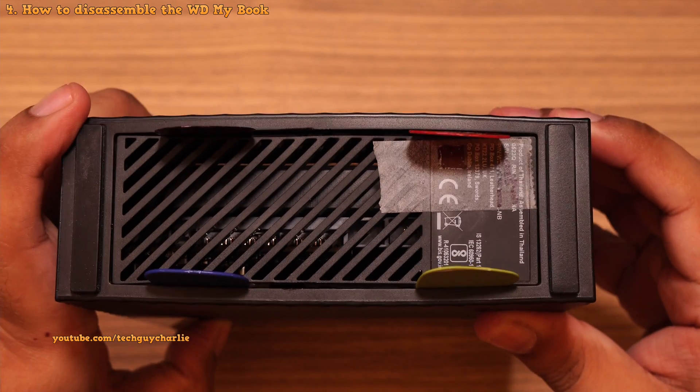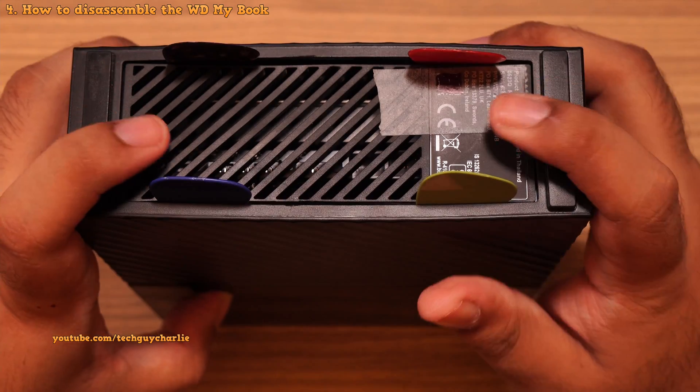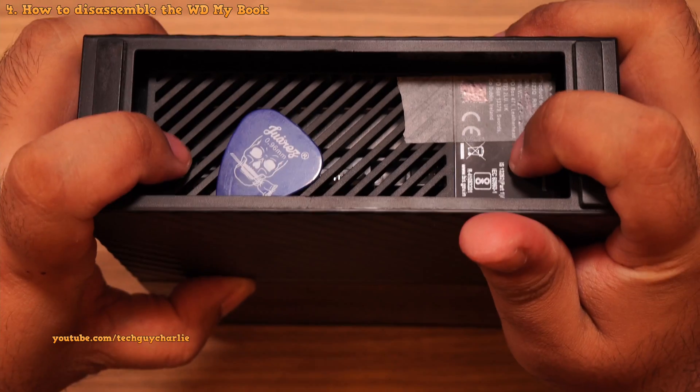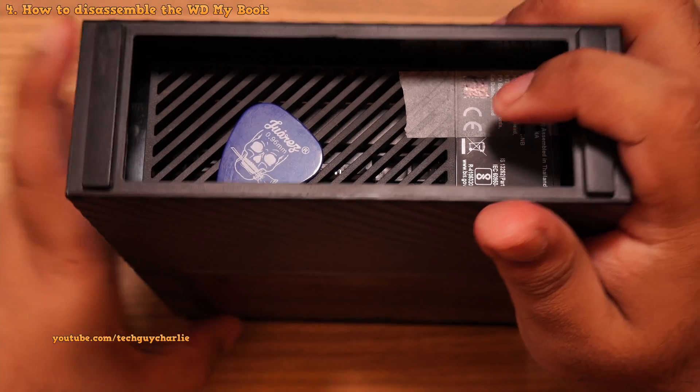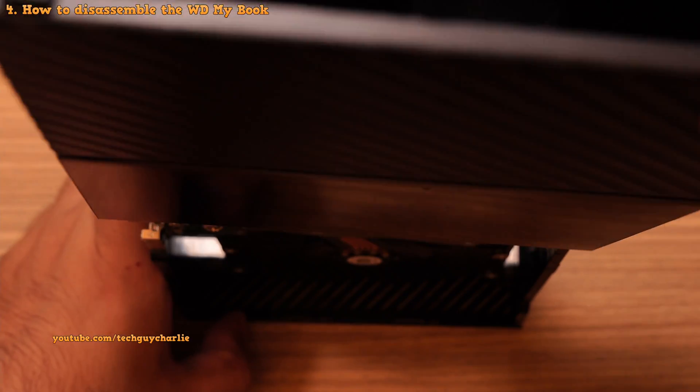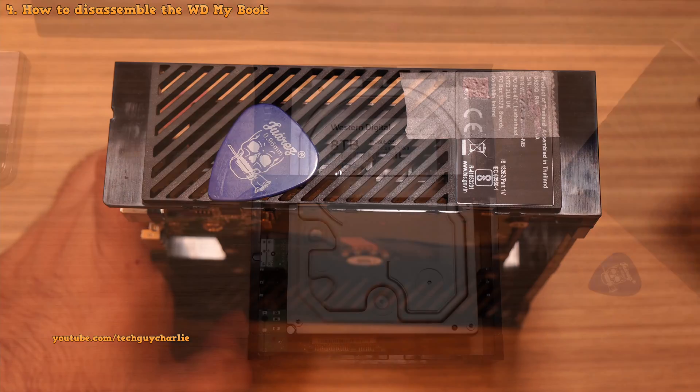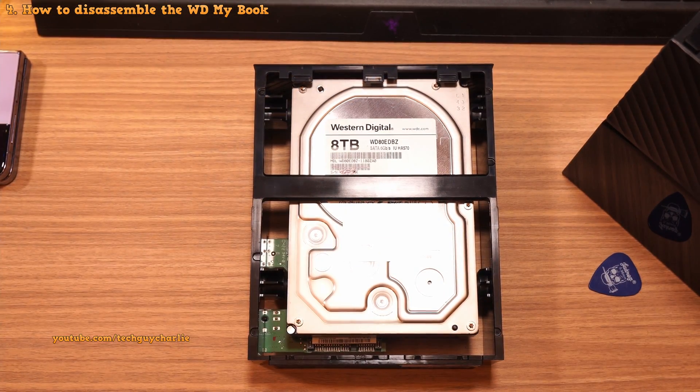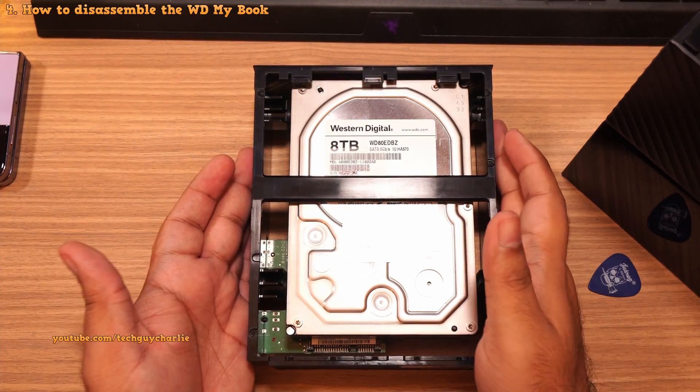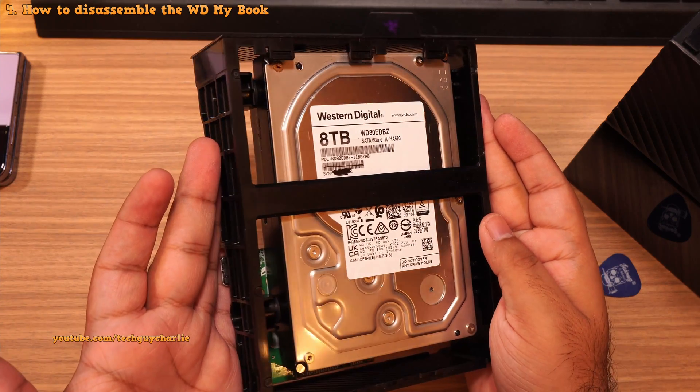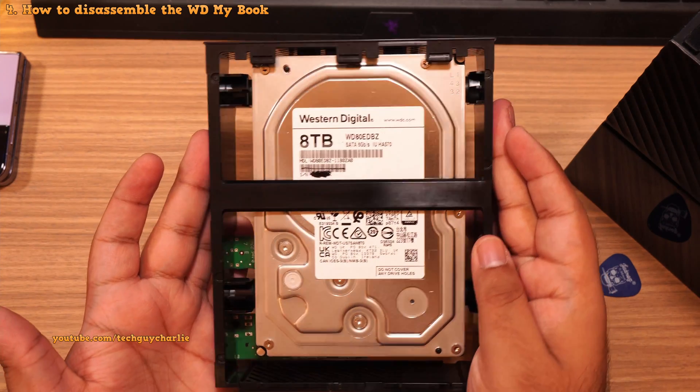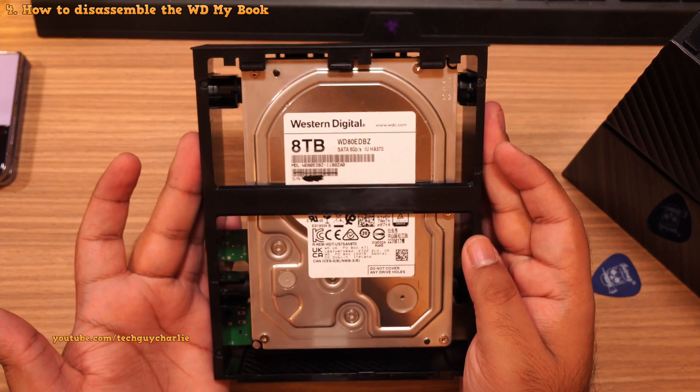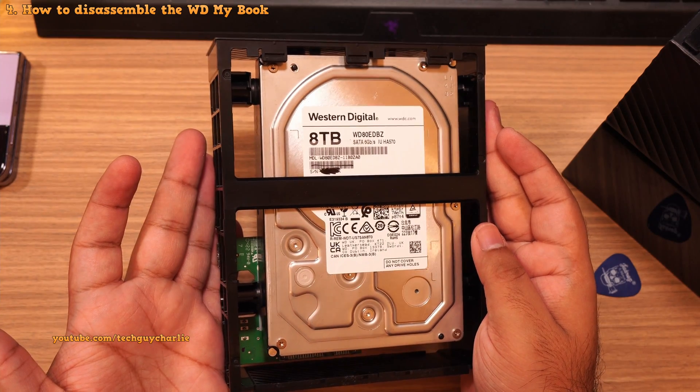So once you have all four picks in place, gently push the drive out. And it should come out of its enclosure. There you go. So this is the 8TB drive that comes with the MyBook enclosure. It's a WT80 EDBZ and it's a 7200 RPM drive. So pretty fast.